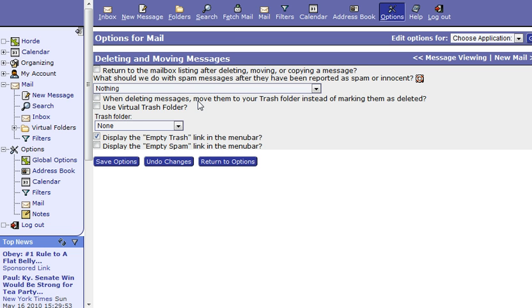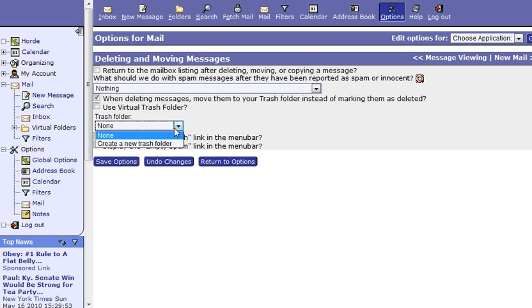First of all, we can set it up and this is the main thing that y'all are going to want to do when deleting messages, move them to your trash folder. If you go ahead and click that check box and then you'll need to go ahead and set up a trash folder.